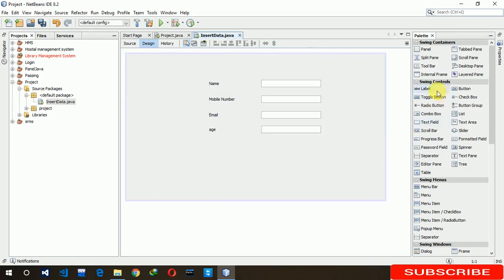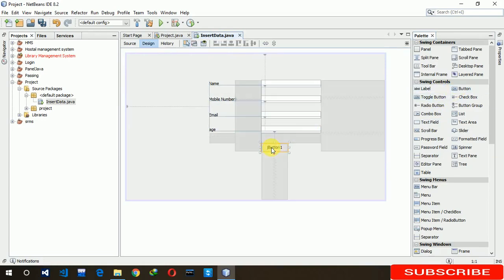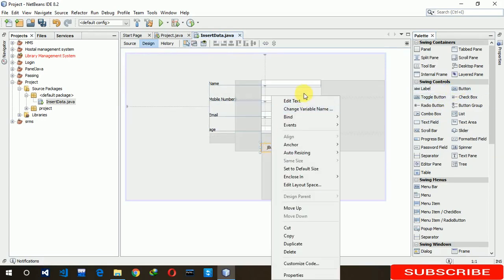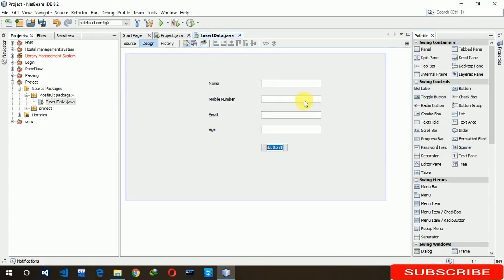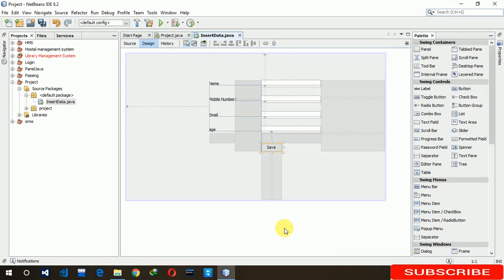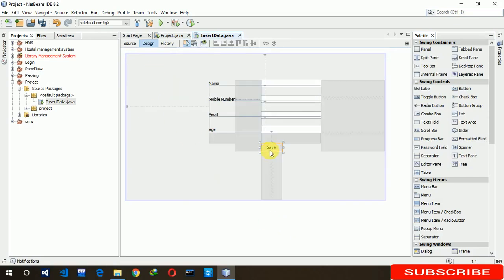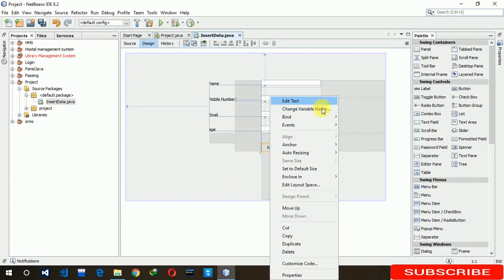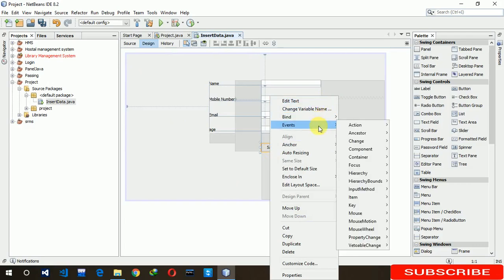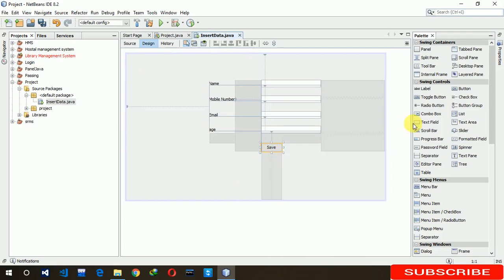Now here we have to put a button so that we can perform an action. After we are clicking on the save button, this data is going to insert in our text file. Now we have to write code. Right click on button, action, action performed.